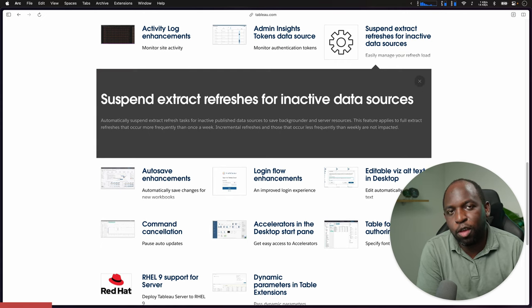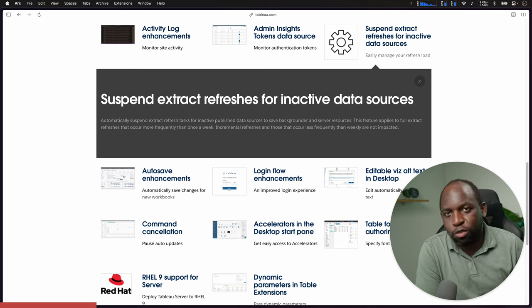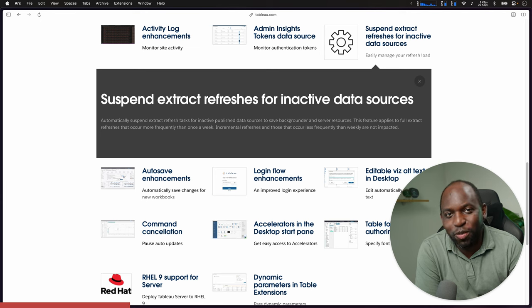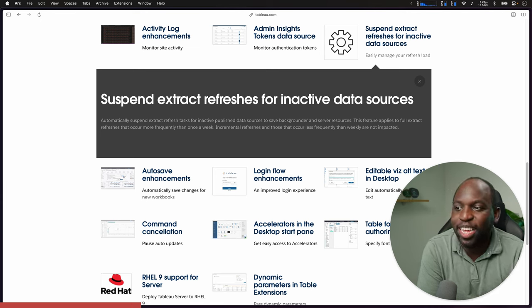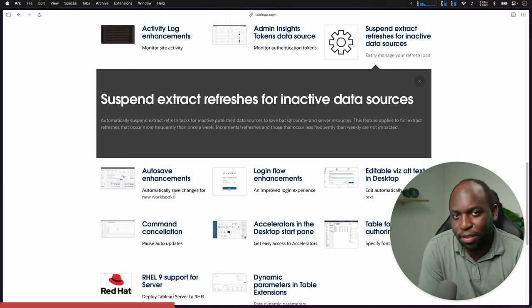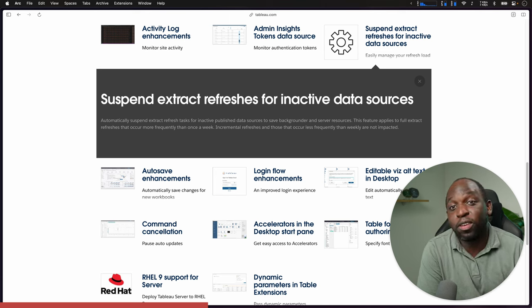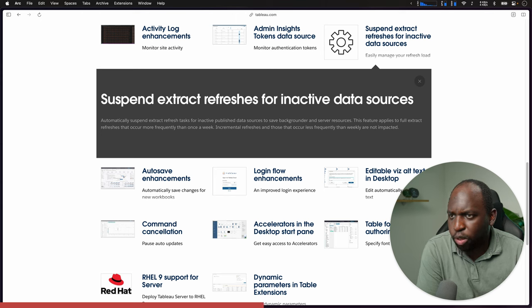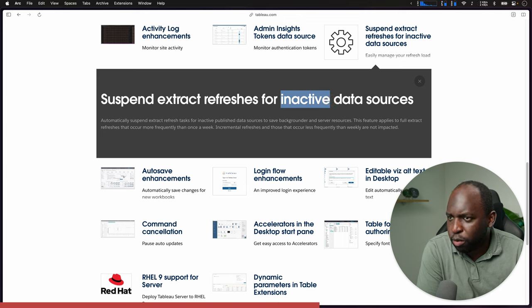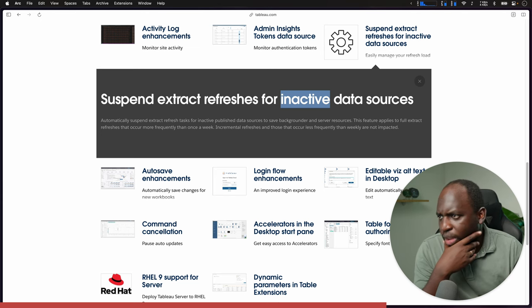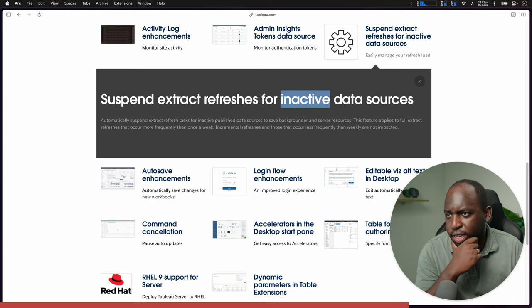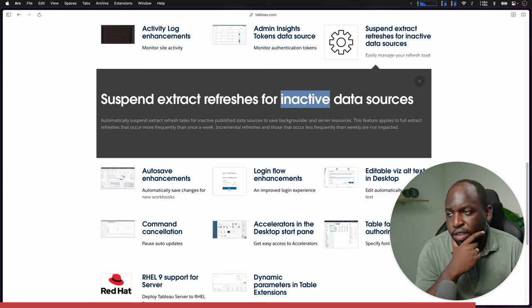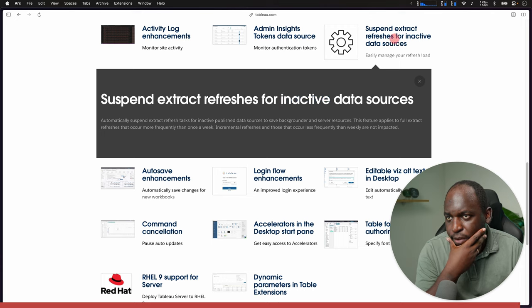Suspend extract refreshes for inactive data sources. This is like one of those low hanging fruits that I'm glad they've solved. If an extract refresh is running and no one's using the data source, why is it running? Every Tableau server has a certain number of workbooks that sort of meets this criteria. So thank goodness this is being enabled. I think you might be able to control when a data source is labeled as inactive.